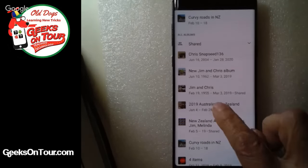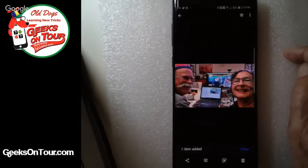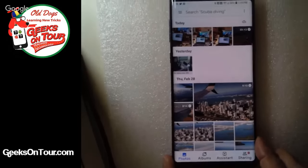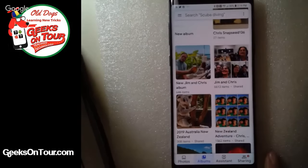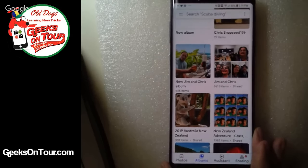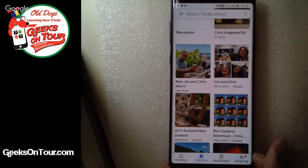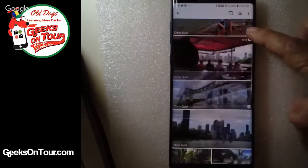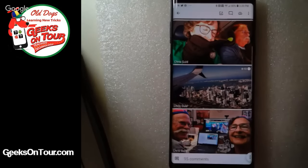I find the Australia/New Zealand album — there it is. That's all there is to it. Now I can look at the album using the Albums tab at the bottom. Jim just got a notification on his phone that Chris added a picture, because he's following that album.